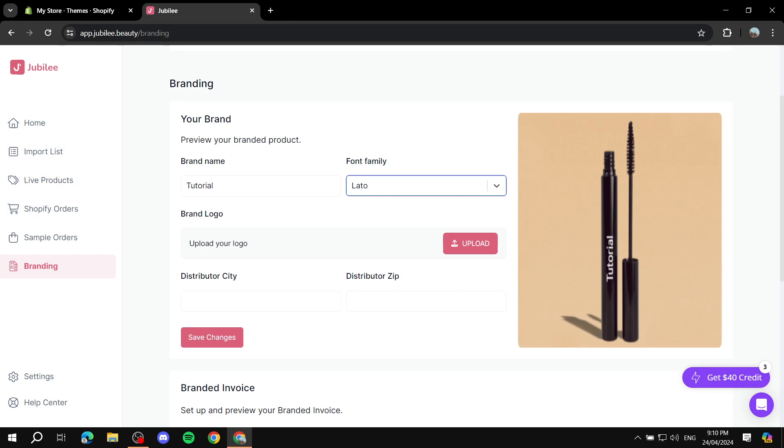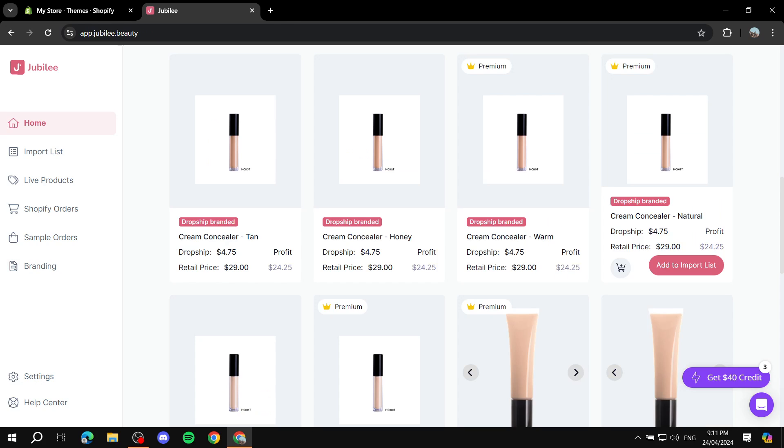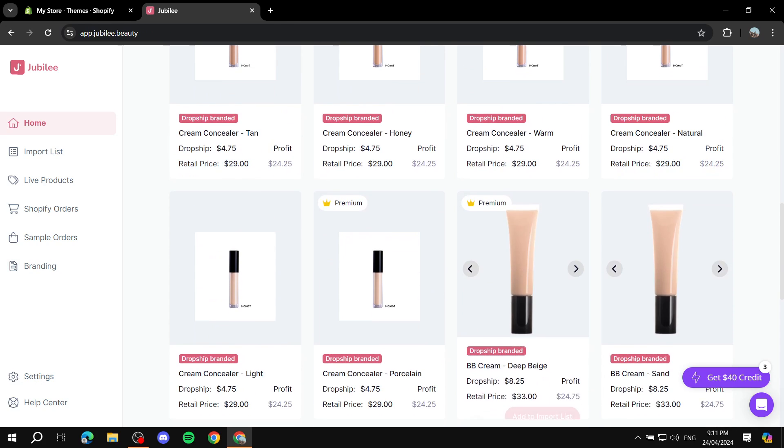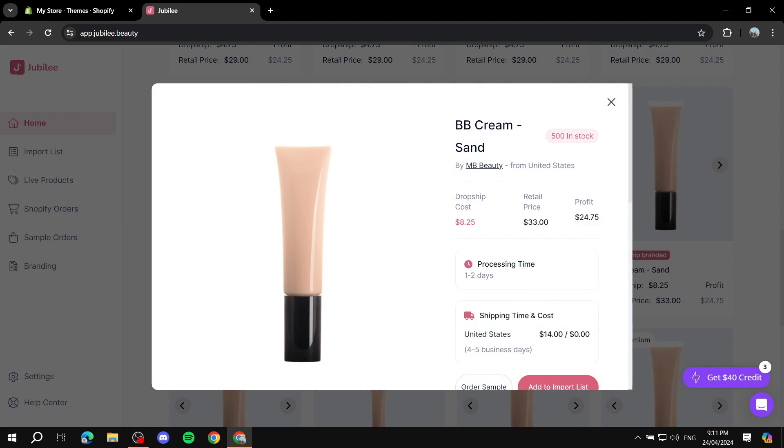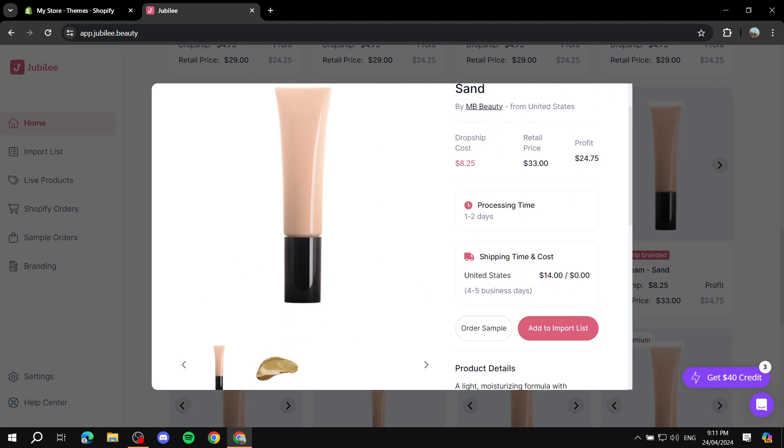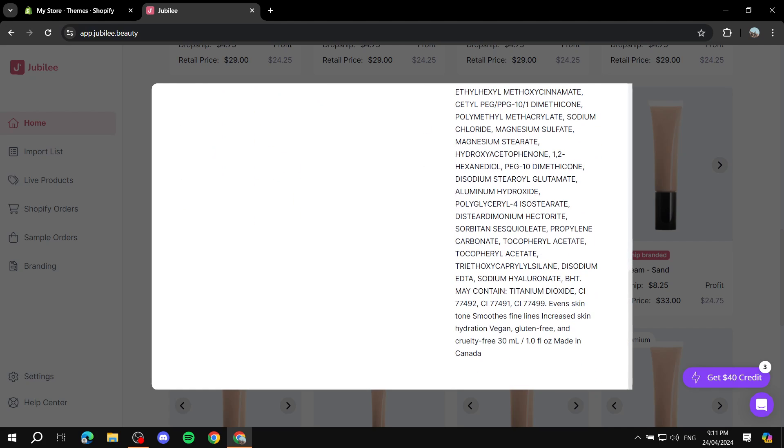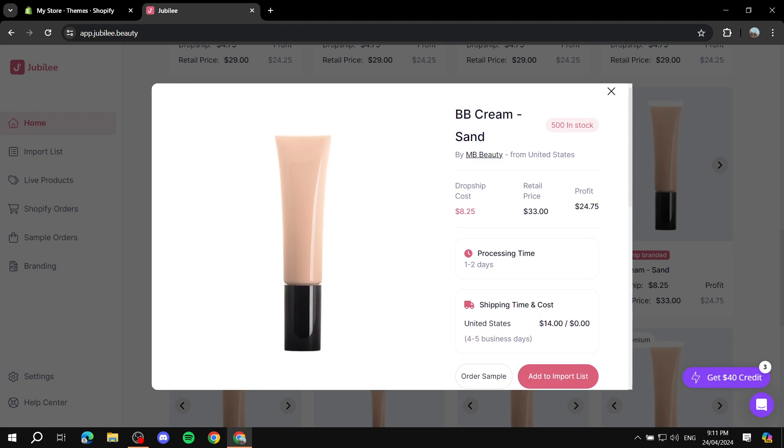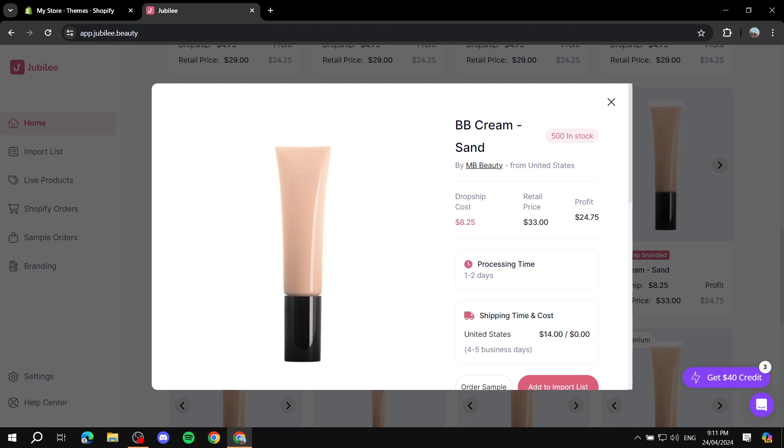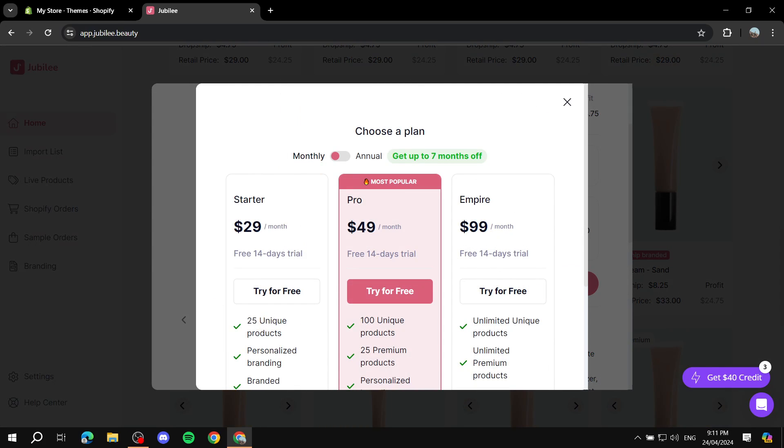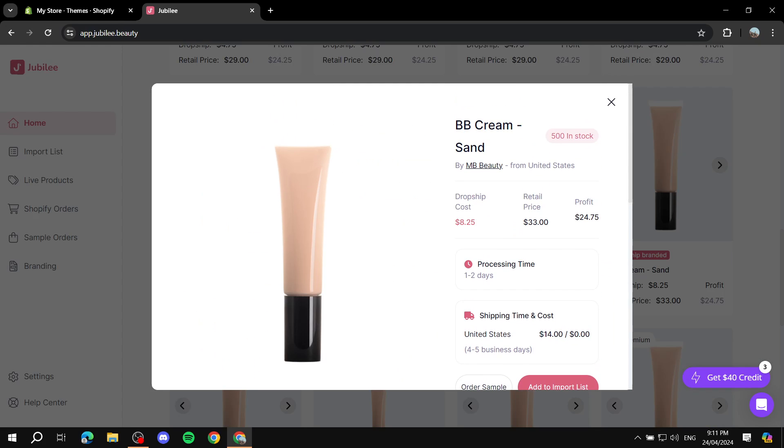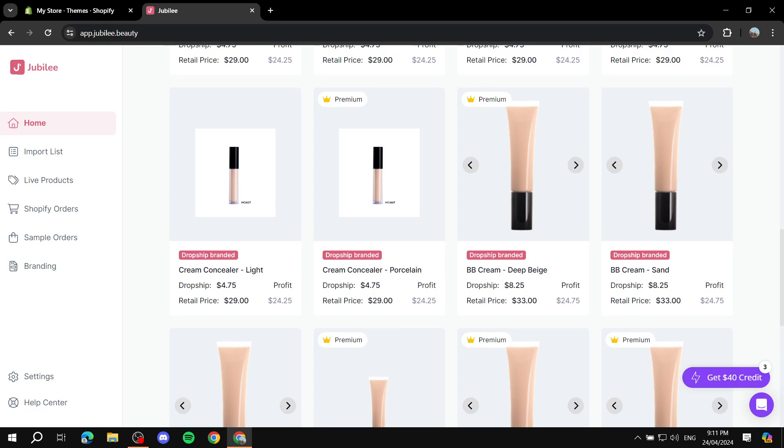Next up, just like any other print on demand platform, you will go to home screen and actually find a product that you want to import. Find a product that you want to import, for example this one BB cream sand. You can just go ahead and click on it and see more details about it. Once you're happy with it and you think this one is going to be something suitable for you, you can see the dropship cost, retail price, and the profit, processing time, and also shipping time cost within the United States. From there you'll be able to just add to import list if you have subscribed like I showed you.